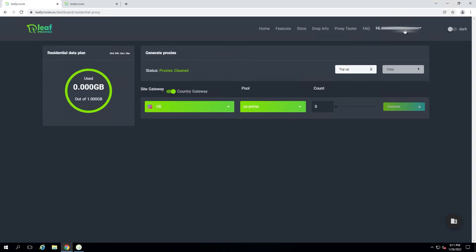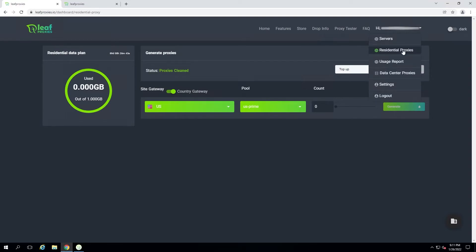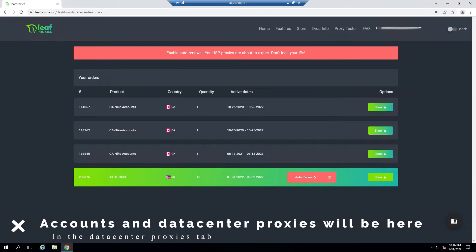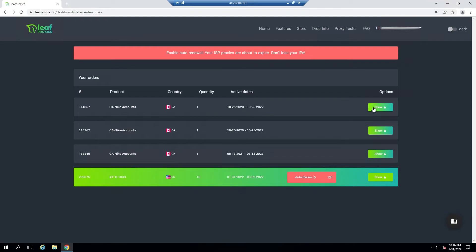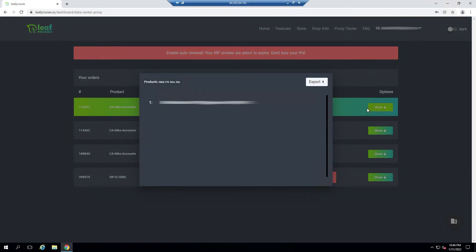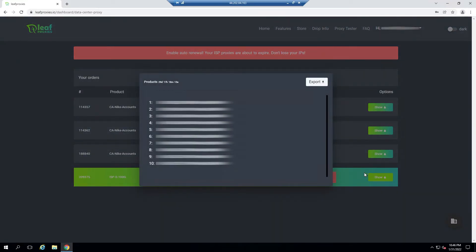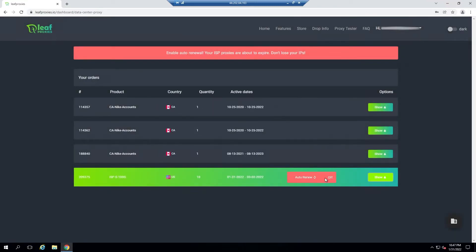Back on the dashboard, let's go through the tabs in the top right. We have the residential proxies dashboard, then the usage report which shows how much data you've used over time. Next is the data center proxies tab where you can see purchased accounts and data center proxies. For any purchased accounts, just press 'Show' and the account will pop up — you can copy it directly or export it to your clipboard. For data center proxies, press 'Show' and copy your proxies using the export button.